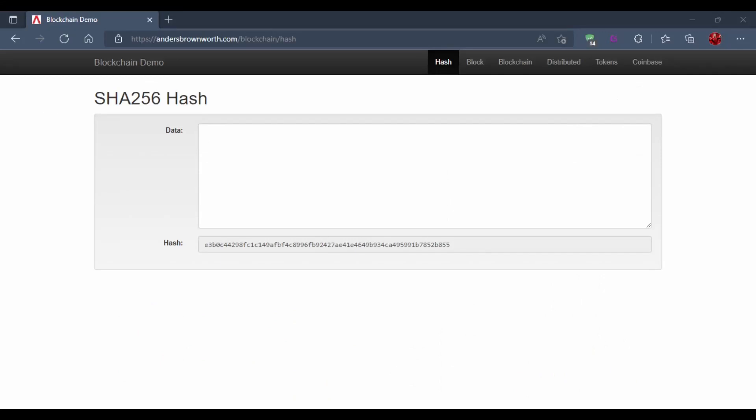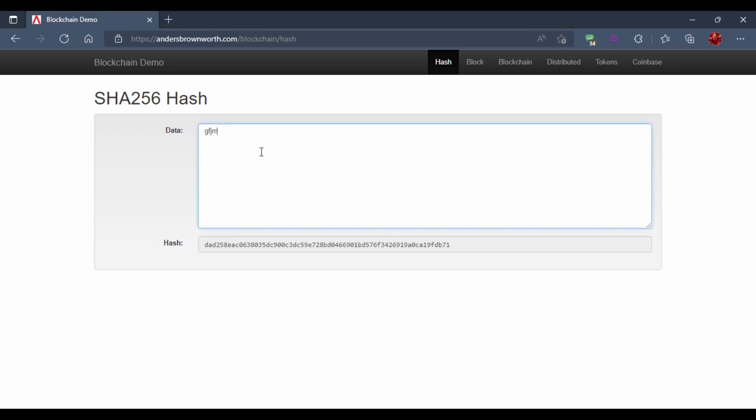Now let's have a look in action and see how it works. For that we are using this website called andersbrownwork.com. Here you can see two fields: data and hash. In the data field you can input text and the corresponding hash is generated. The hash is generated differently for different inputs.